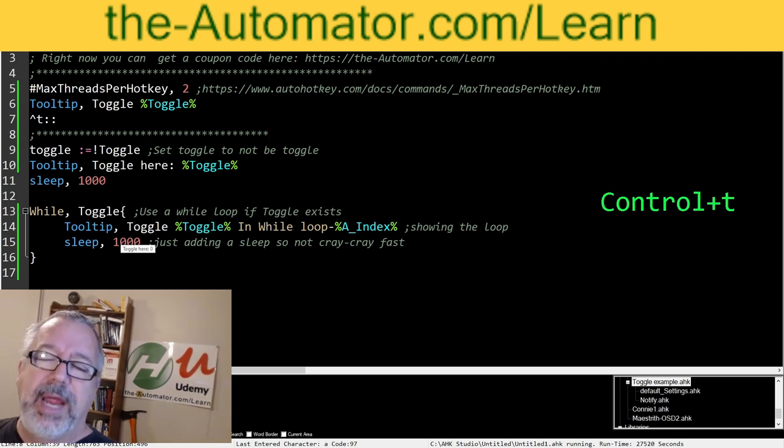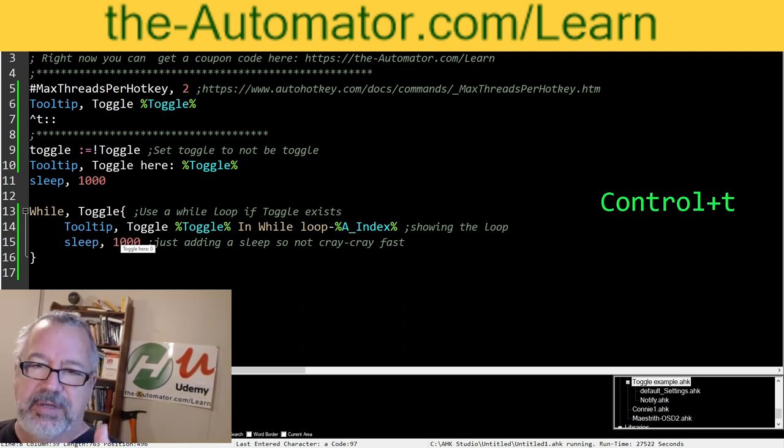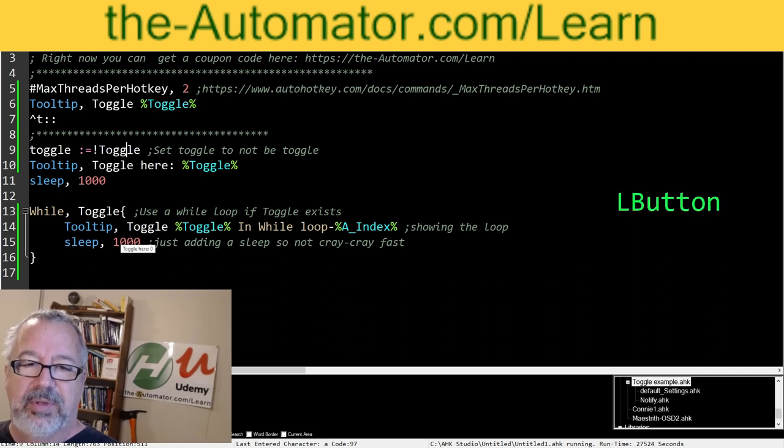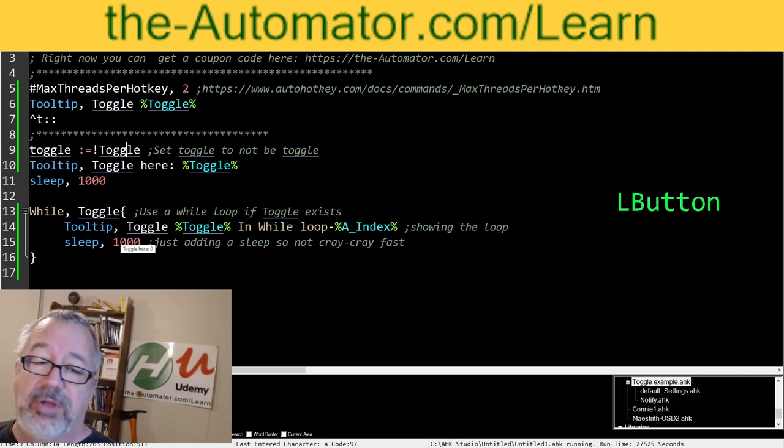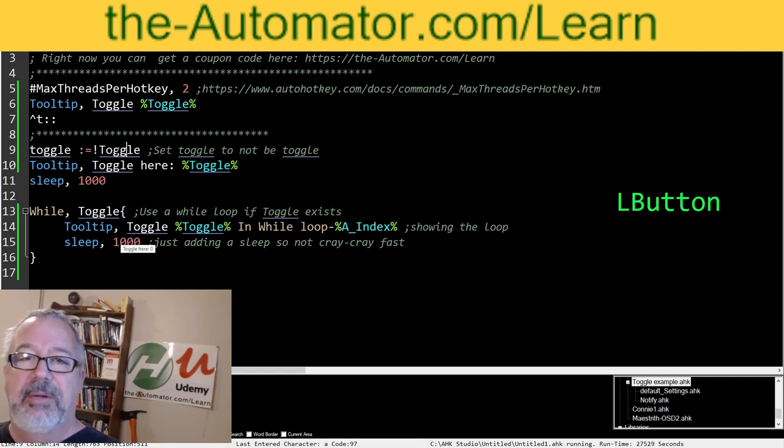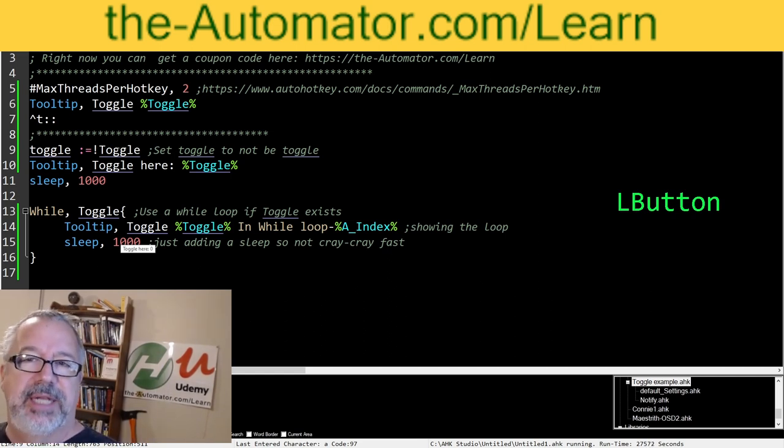Now, that's pretty straightforward. I mean, in the sense of understanding, hey, you get a variable, doesn't have to be the word toggle. It can be whatever you want. And you set it to not equal itself. And it just keeps flipping however many times you set it.